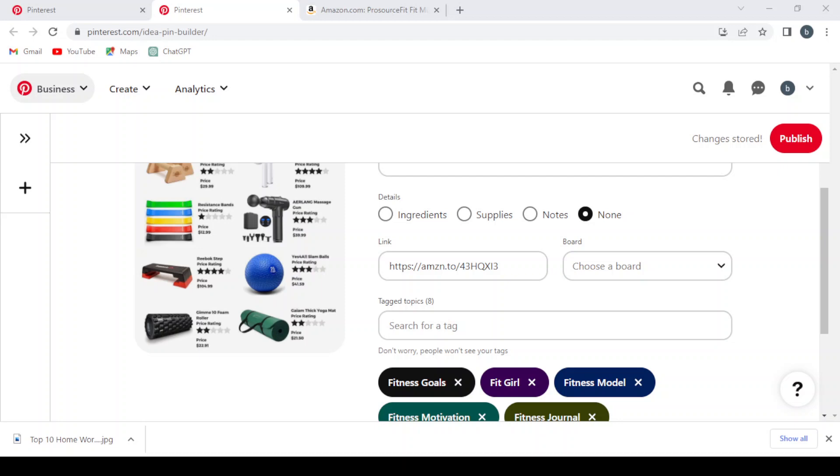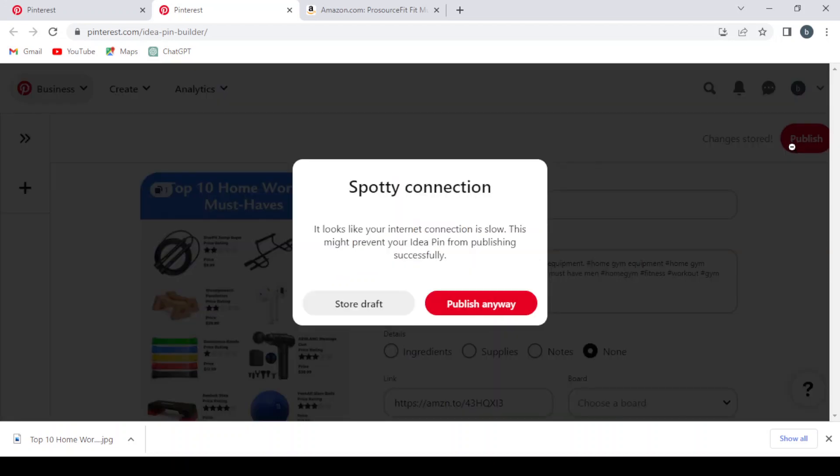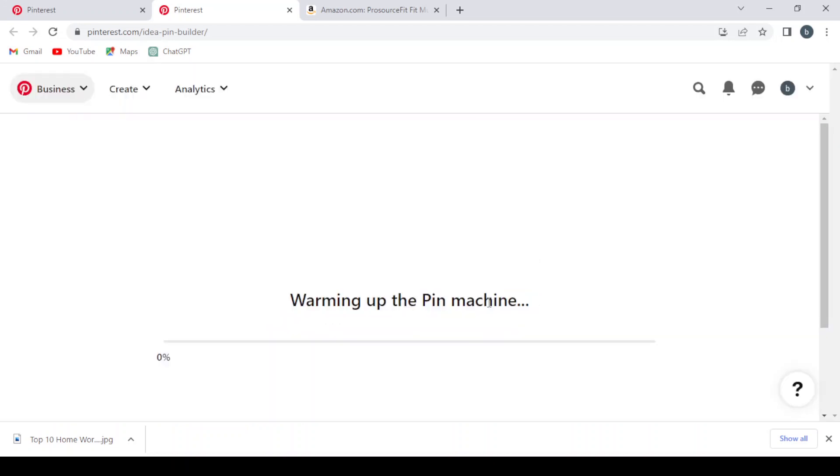Then we hit publish. Publish anyway, and we wait for it to upload.